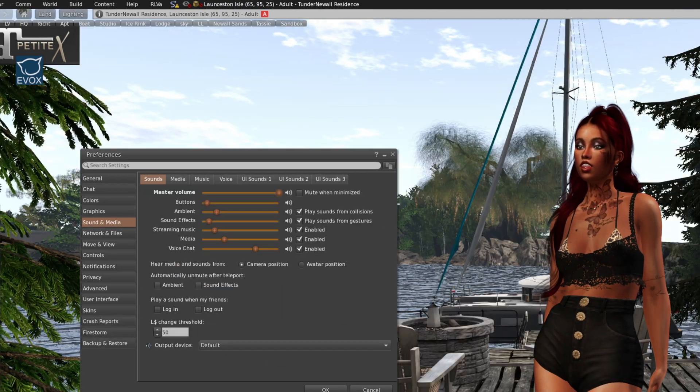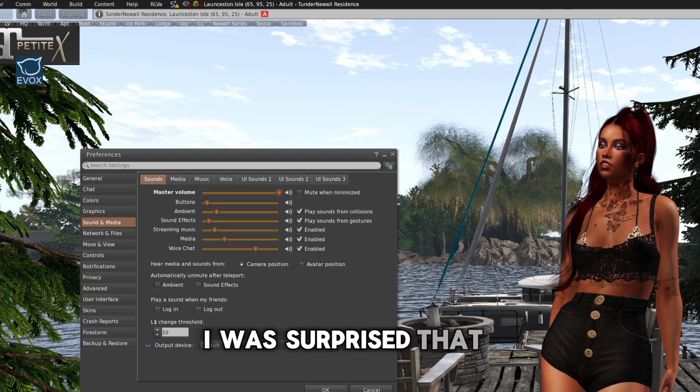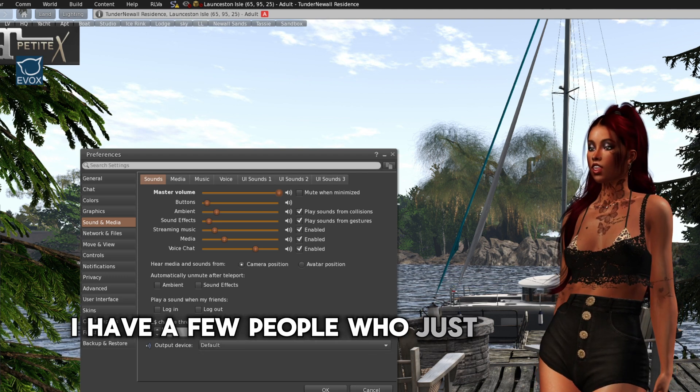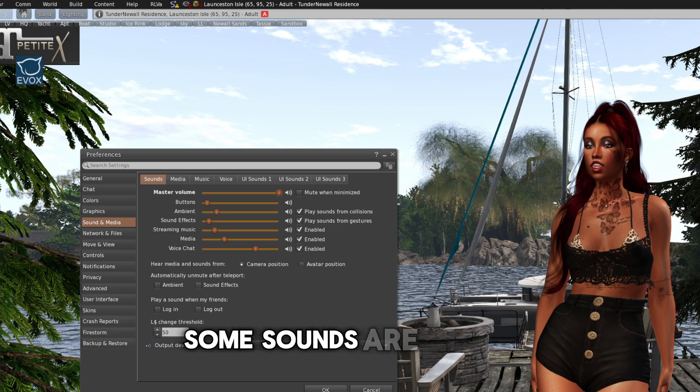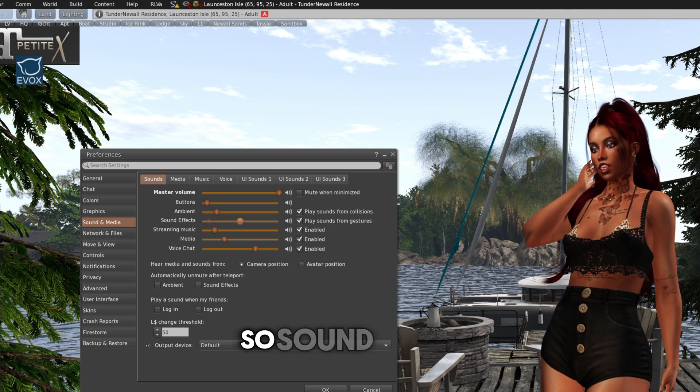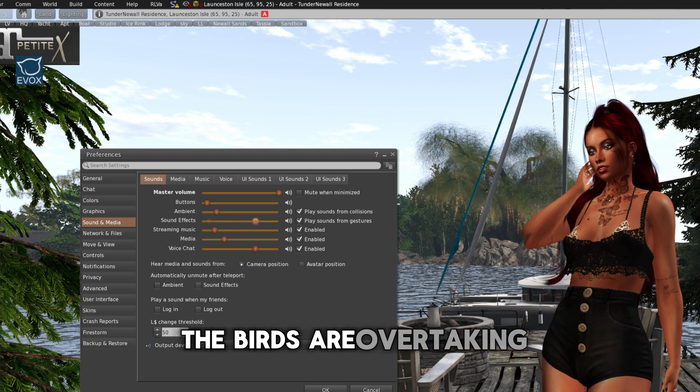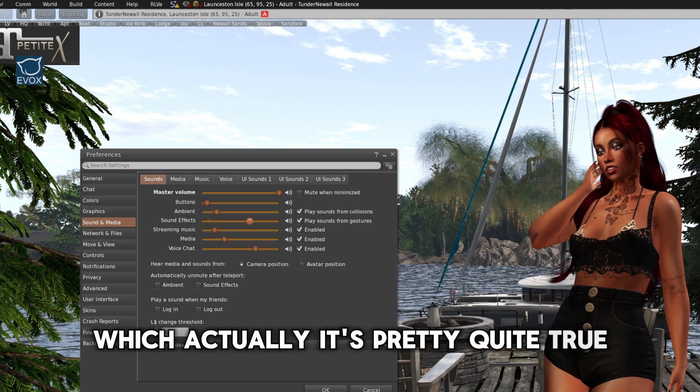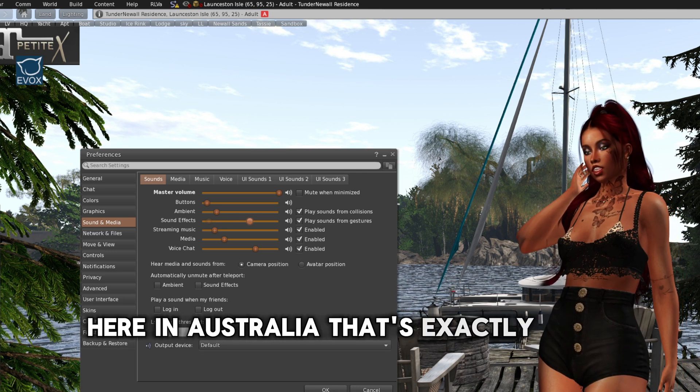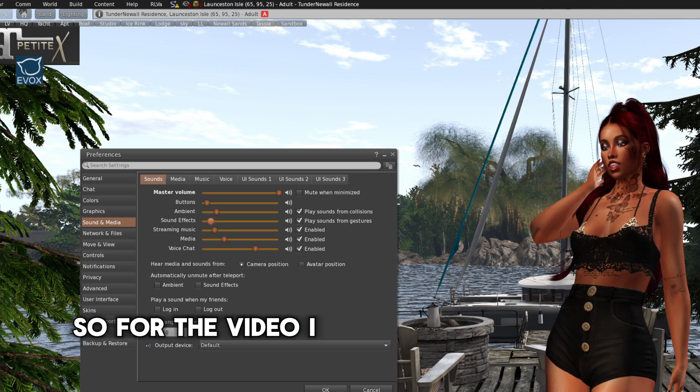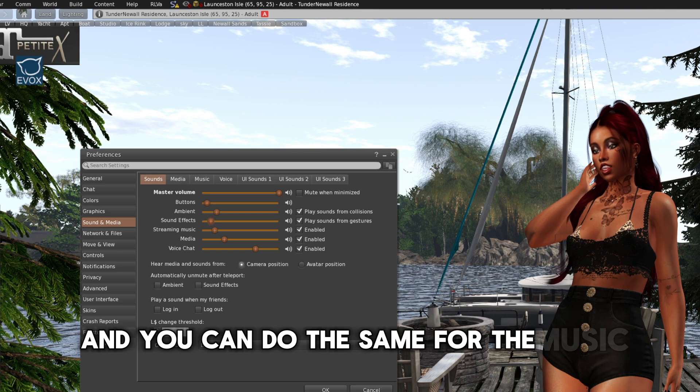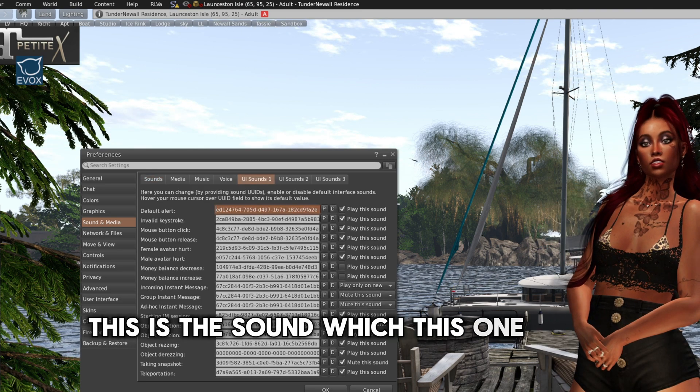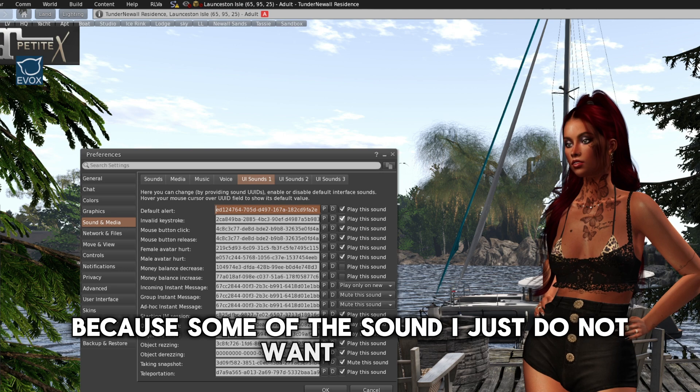The sound tab. Sound tab, I was surprised that I have a few people who just don't turn their sound on at all. Some sounds are louder. So sound effect, the birds are overtaking, which actually is pretty quite true here in Australia. That's exactly how they sound. So for the video, I did turn them down a little. And you can do the same for the music. This is the sound, which this one is big one because some of the sound I just do not want to hear.